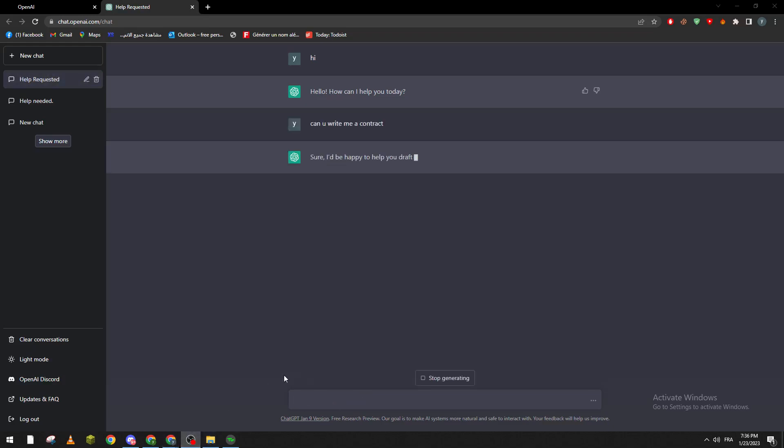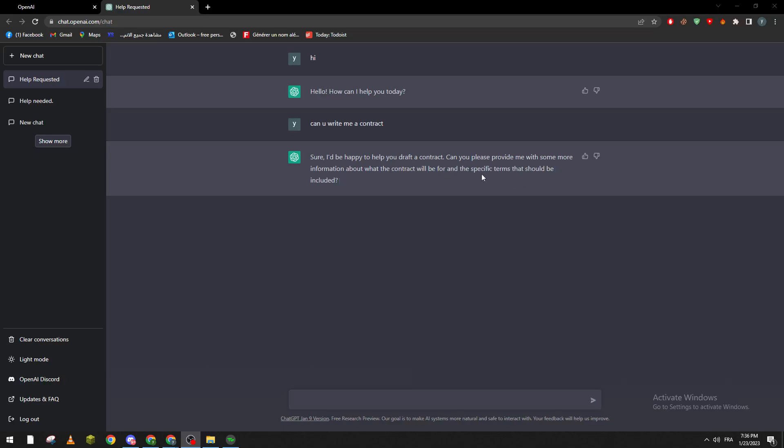So now sure, I'd be happy to help you draft a contract. Can you please provide me with some more information?